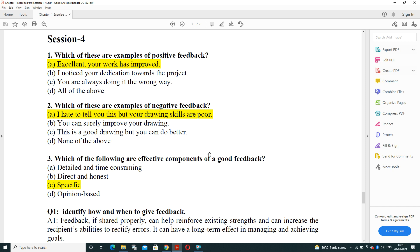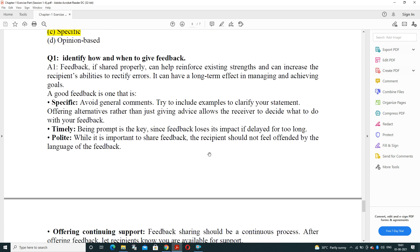Which of these are examples of negative feedback? Options: 'I hate to tell you this but your drawing skills are very poor,' 'You can surely improve your time,' 'This is a good drawing but you can do better,' or none of these. The most negative feedback is: 'I hate to tell you this but your drawing skills are very poor.' Third question: what are effective components of good feedback? Your feedback should always be specific — not general.